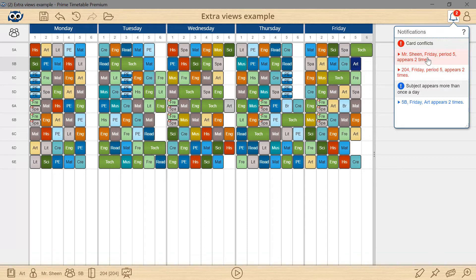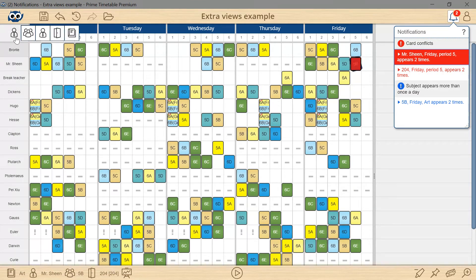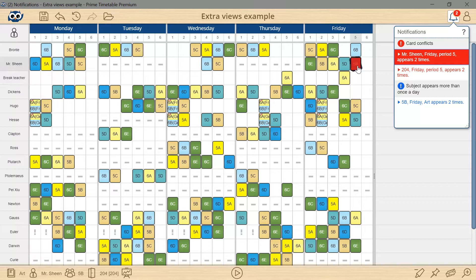Let's find out more and click the error. The view is automatically switched to the teacher's view to show that Mr. Sheen is supposed to teach simultaneously in two different grades.